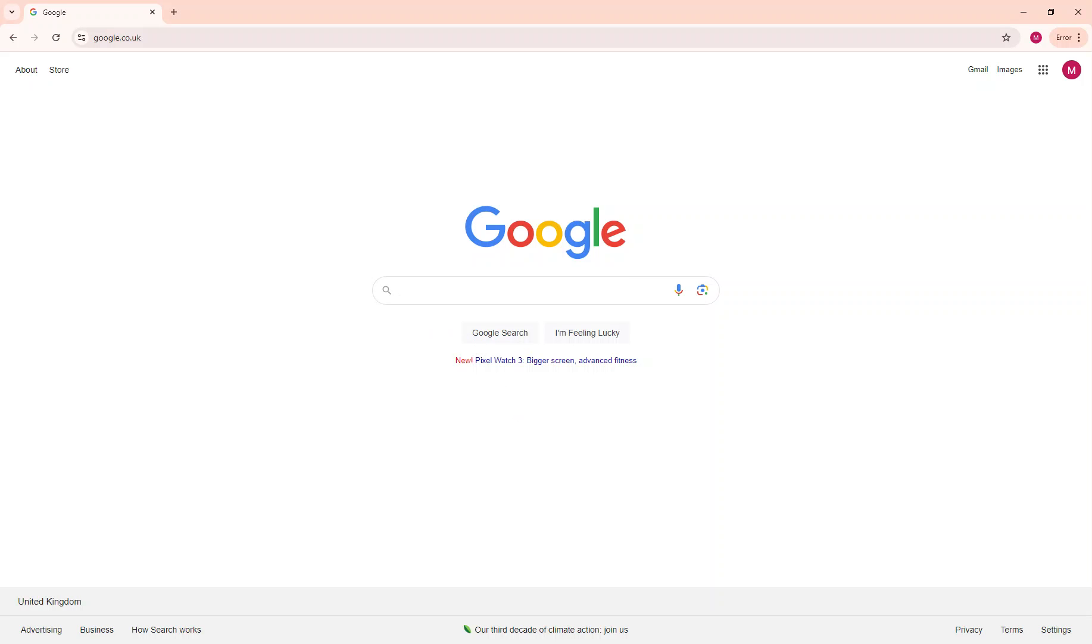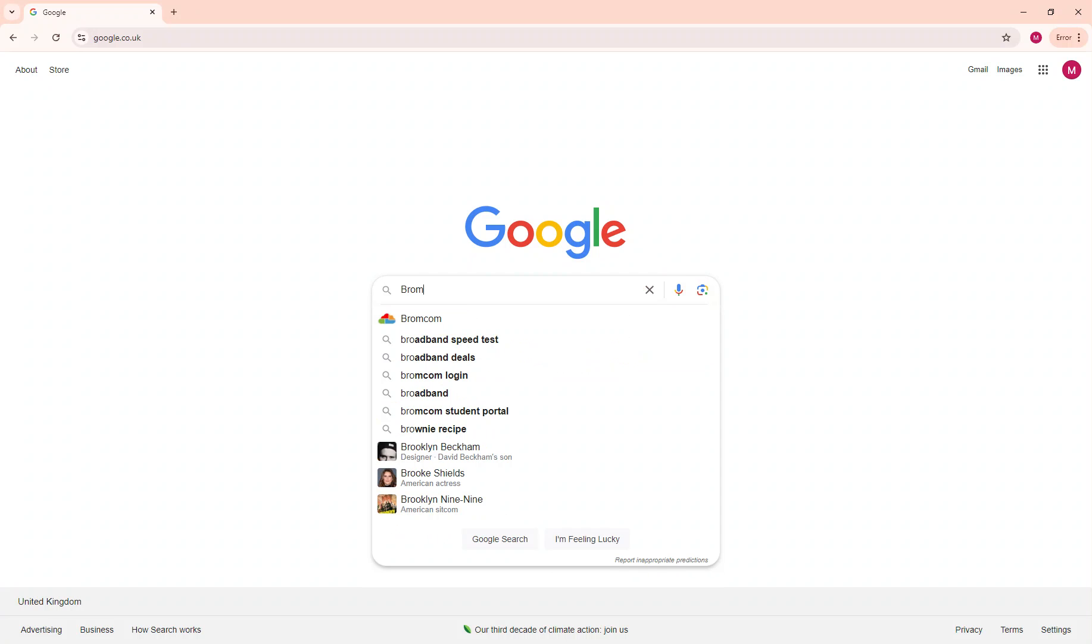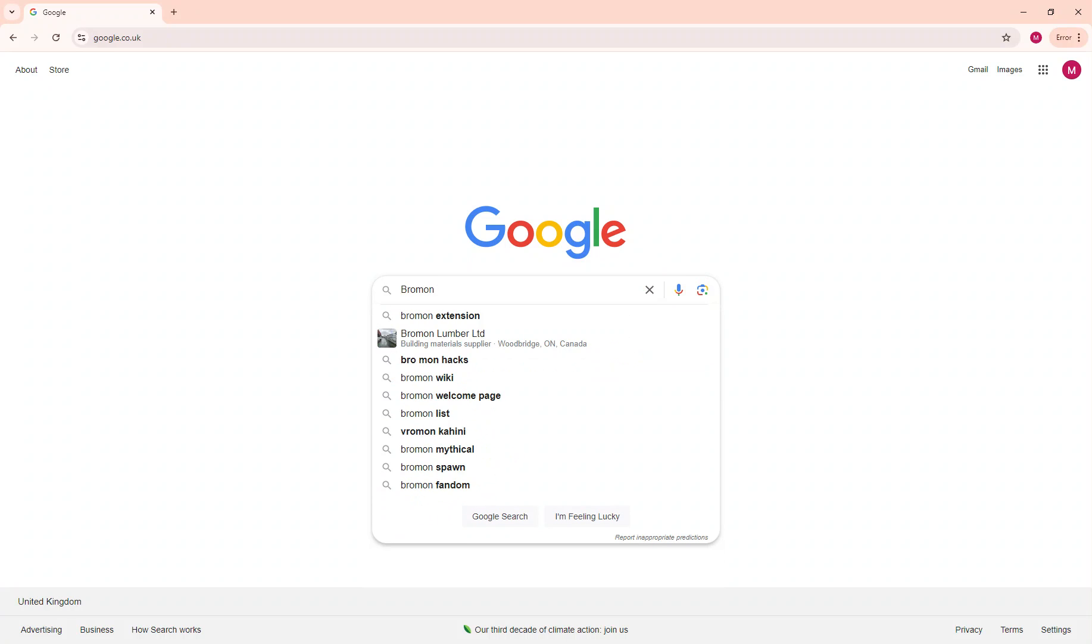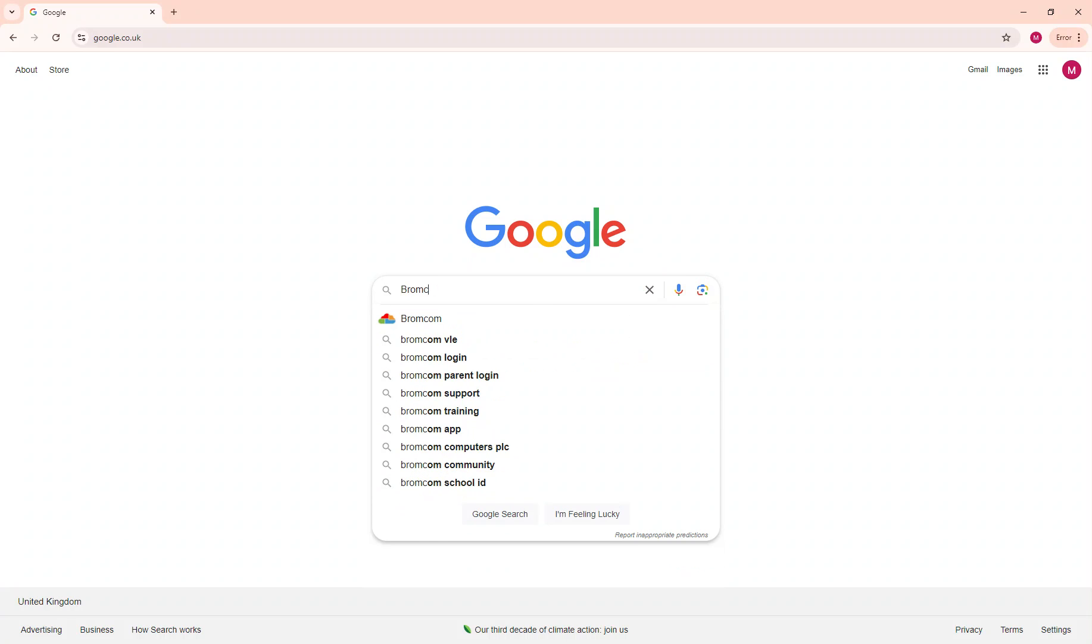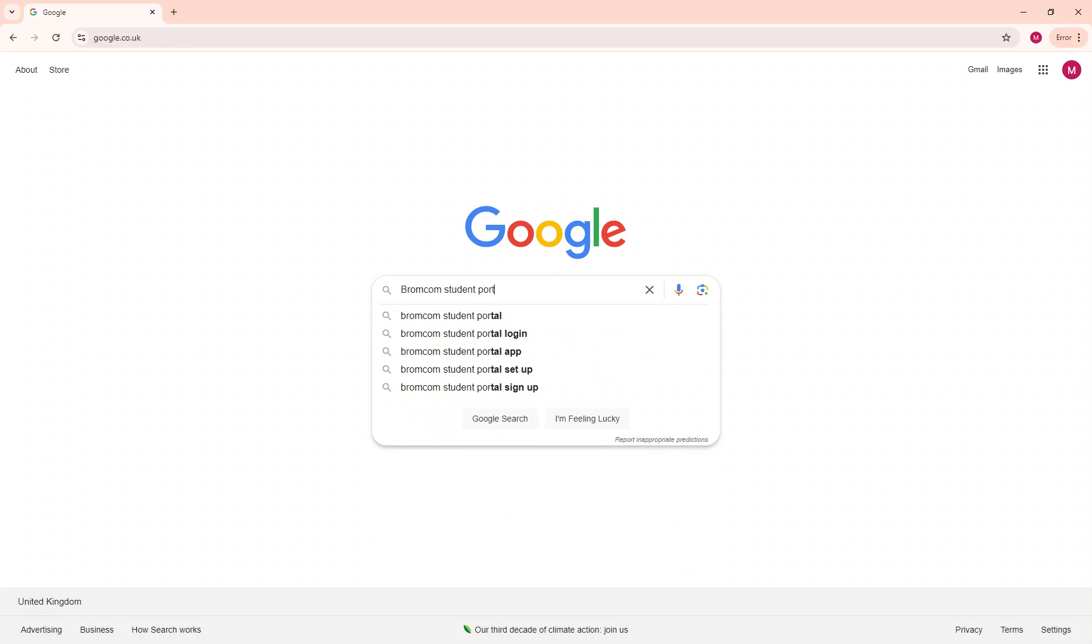This new system replaces Satchel 1 as there are too many systems in school, so we are trying to combine them all together under one umbrella called BromCom. On your Google homepage, you would type in BromCom Student Portal.